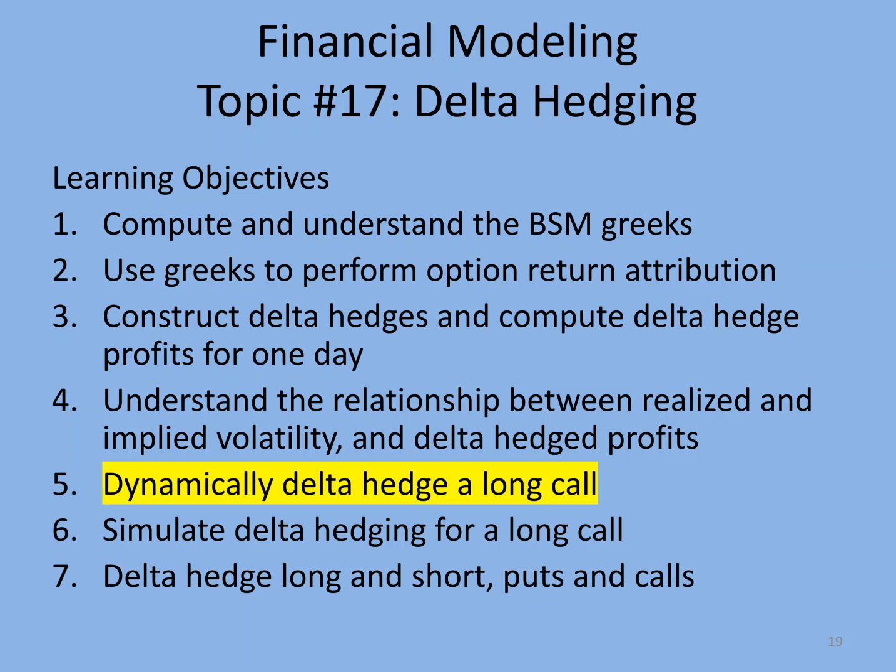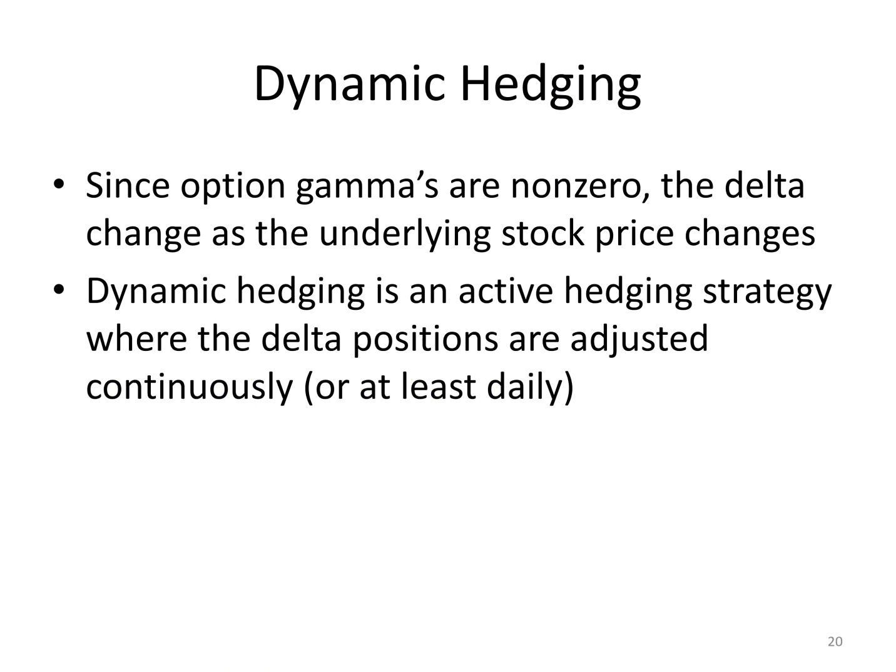Modeling topic 17, delta hedging, section 7: dynamically delta hedge a long call. Since the option's gamma is non-zero, the delta changes as the underlying stock price changes.